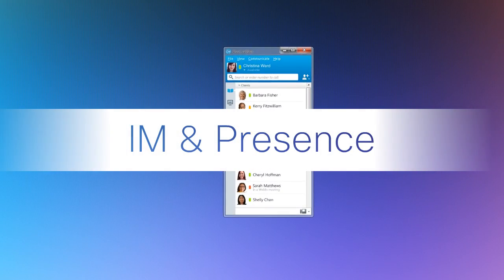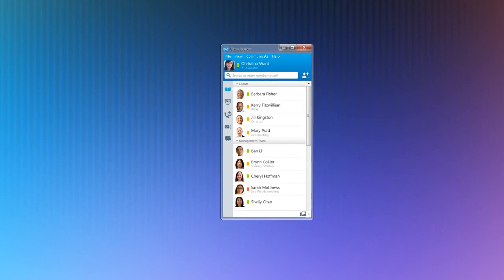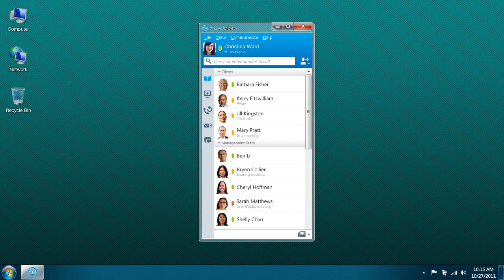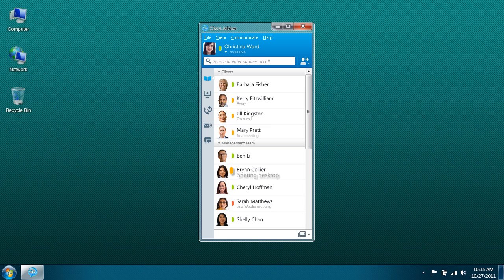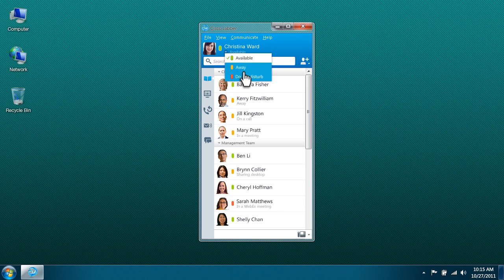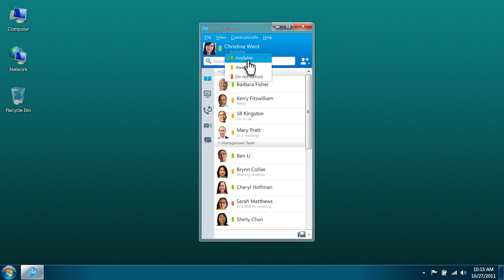The presence function in Jabber lets you see the availability of your colleagues to reduce phone tag, gain access to information more efficiently, and simplify communications. Your presence status indicates your availability and automatically changes if you are in a meeting, on the phone, or away from your computer.